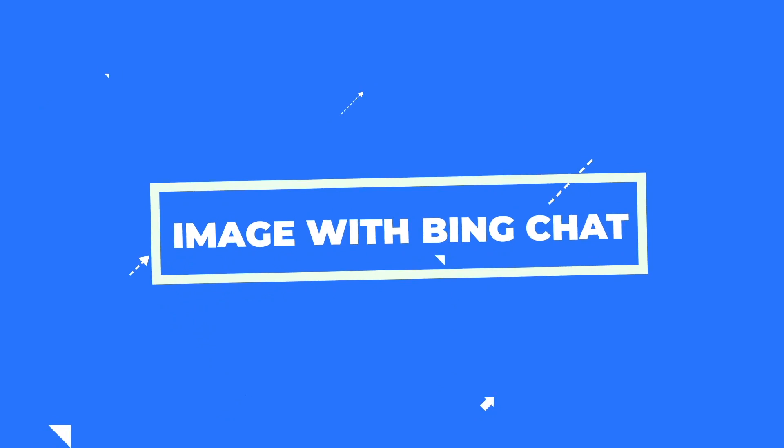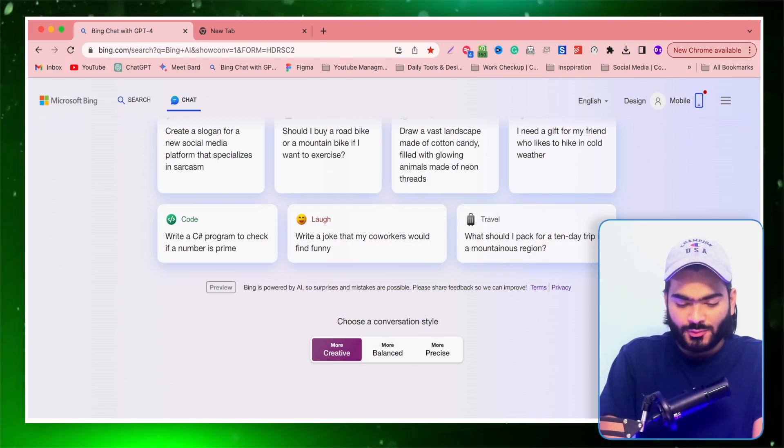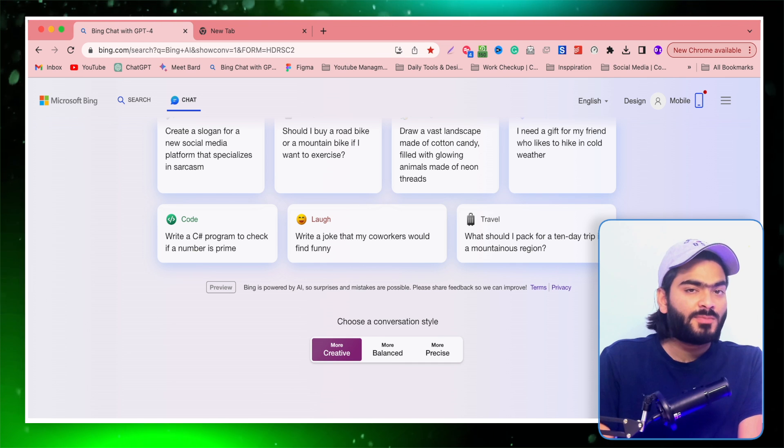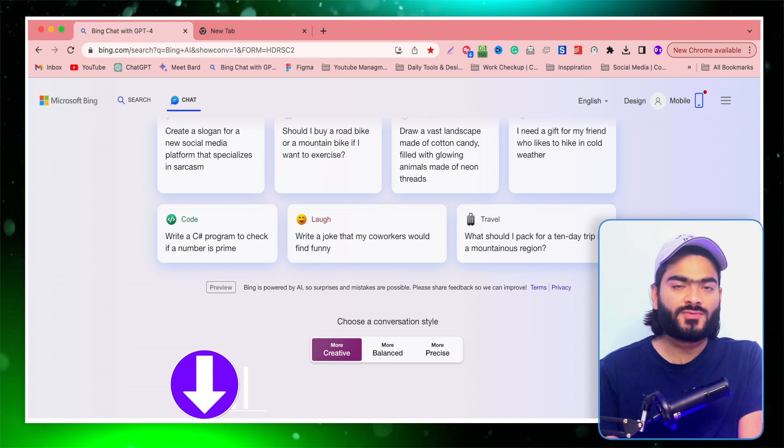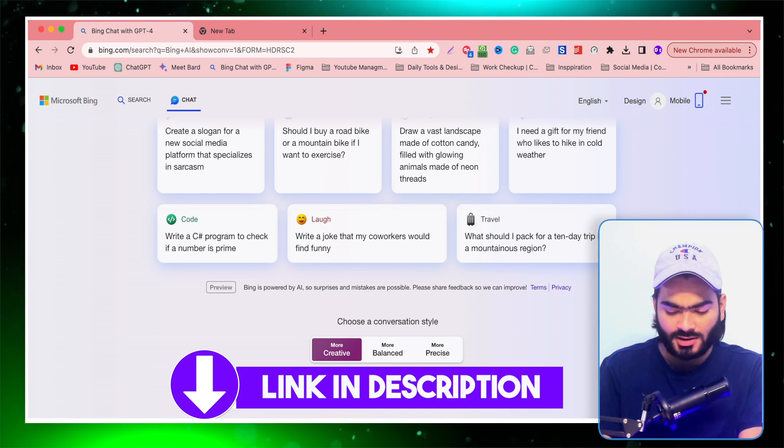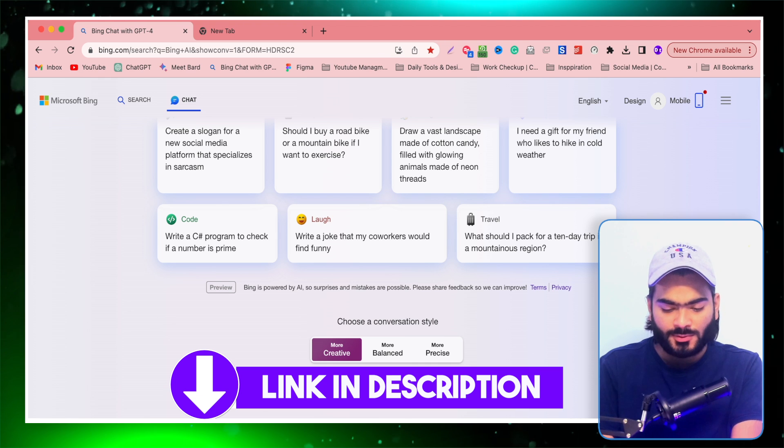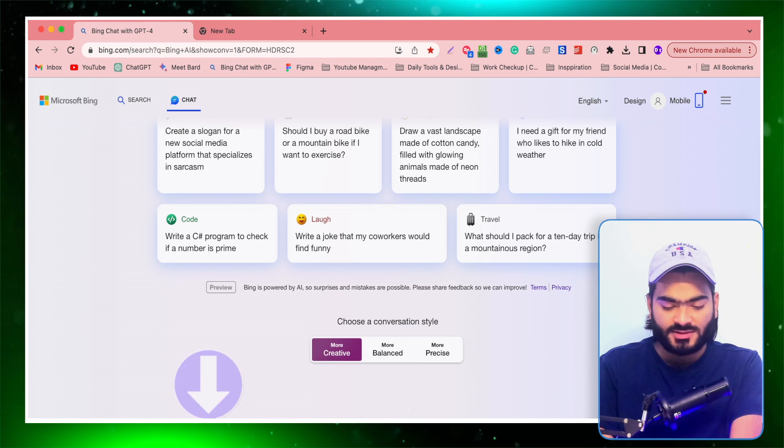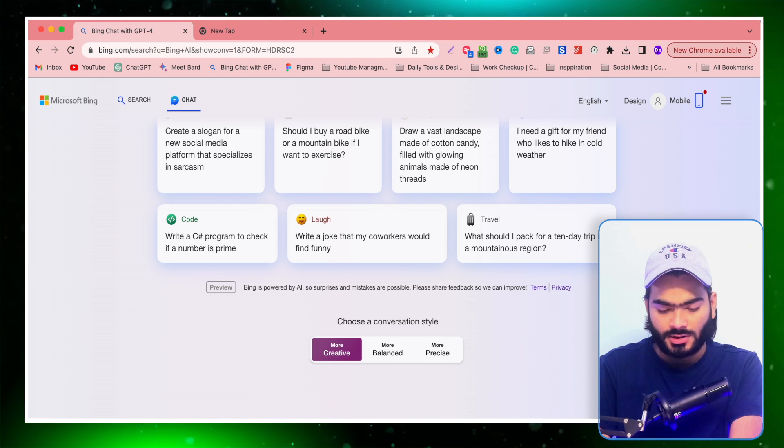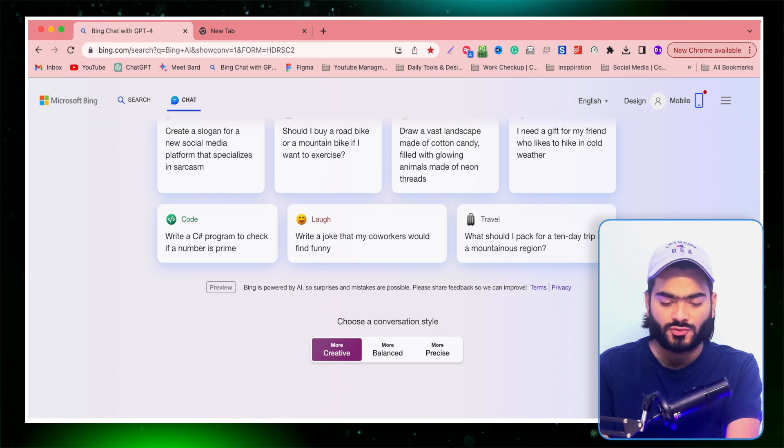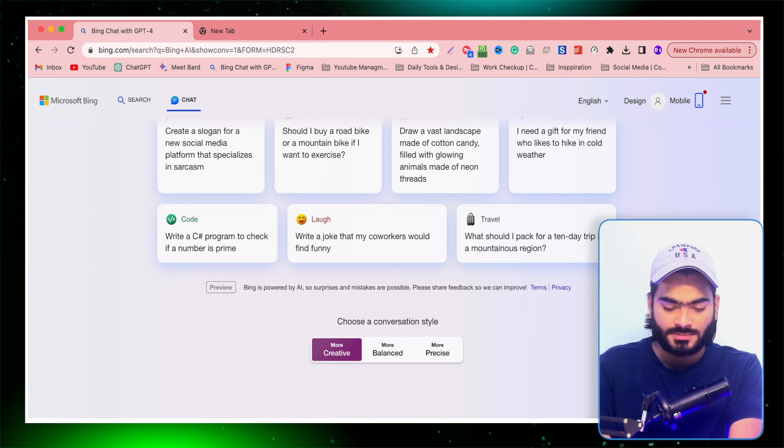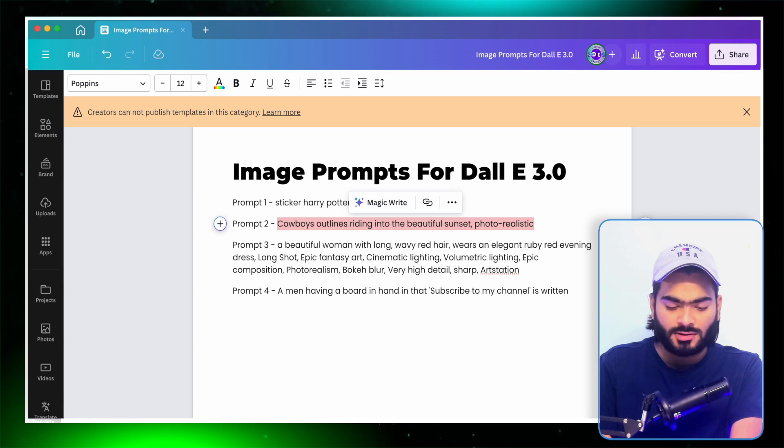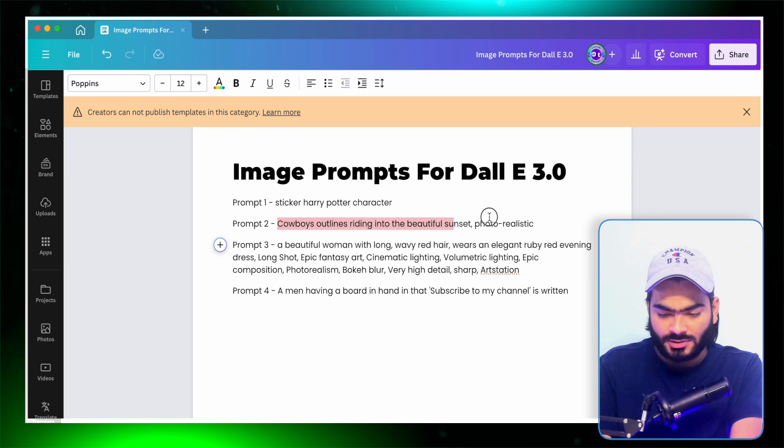You can also generate images from the Bing Chat as well. All you have to do is go into this Bing Chat. I will provide the link in the description so you can access it. All you have to do is type your prompt like this: make an image, and after this start a quote for better results. I am using this prompt.